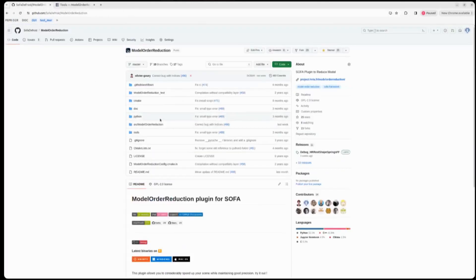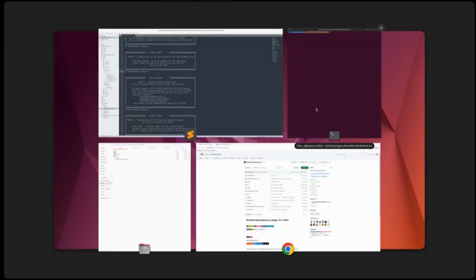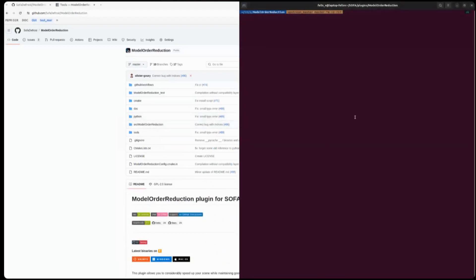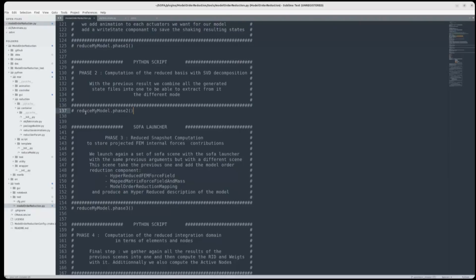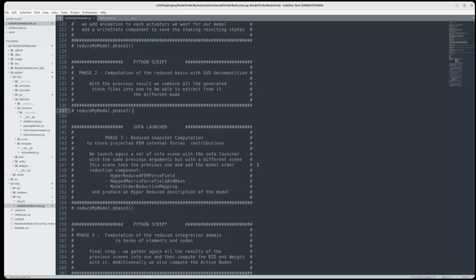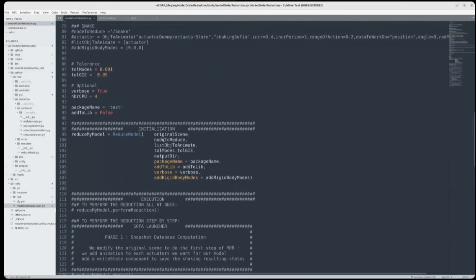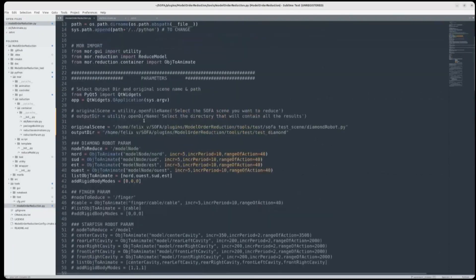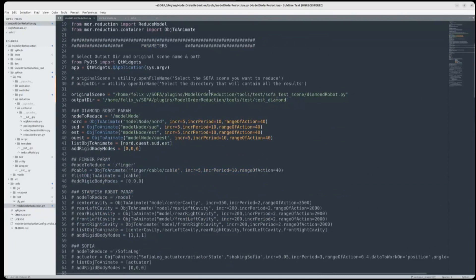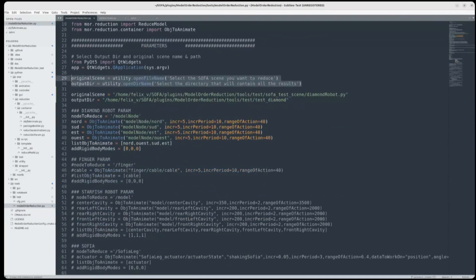When you have downloaded the binaries or compiled locally, you can then try to do a first reduction. In the model order reduction, I will show you the hierarchy. There is a source folder where there is all the C++ code, a Python module where there is all the utilities to do the reduction, and a tools folder that we use as an interface to do the reduction. In this tools folder, there is this file called modelOrderReduction.py, and here we do our first reduction.